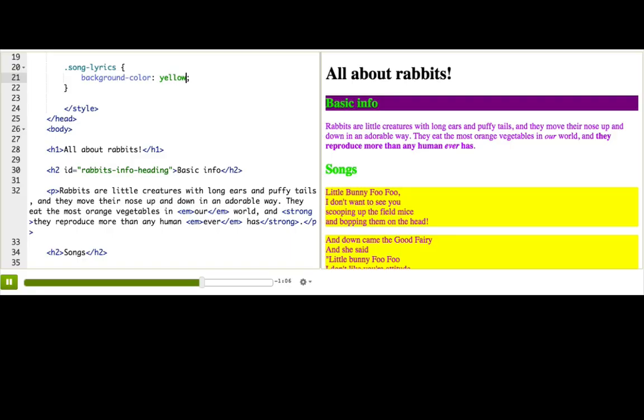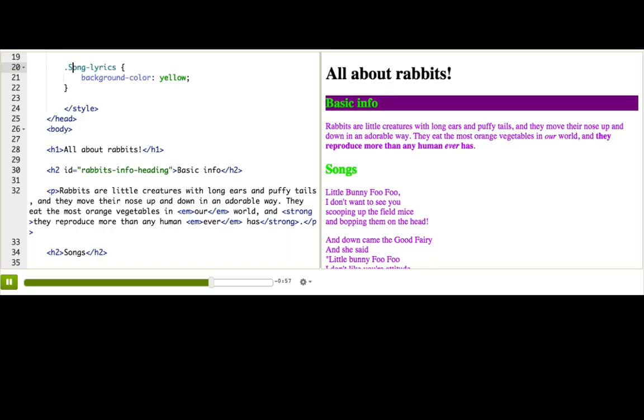What would happen if we capitalized the S here? It doesn't work. Because class names are also case sensitive. It matters which letters are lowercase and uppercase. Just like with IDs.